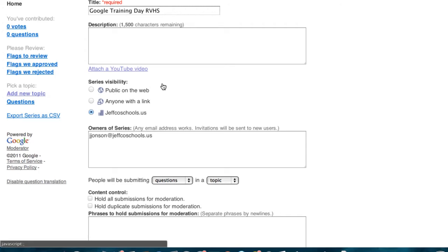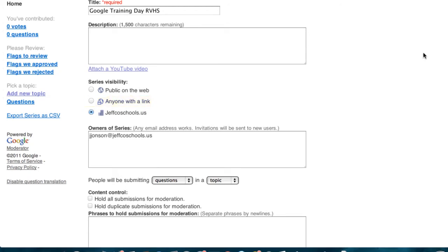By default, my series is limited to users with Jeffco Google Apps accounts, but if you want to include others outside our domain, you can change that to anyone with the link. Participants will still need a Gmail account, but not necessarily a Jeffco Google account. I don't recommend the public setting, because then just about anyone with a Gmail account can find your series and pop in unexpectedly.